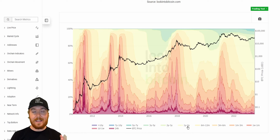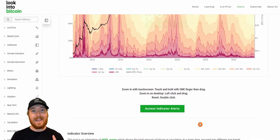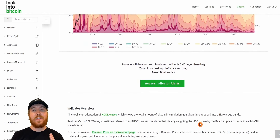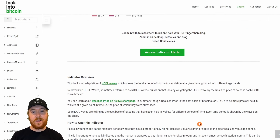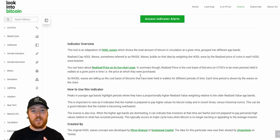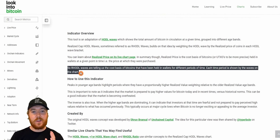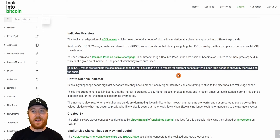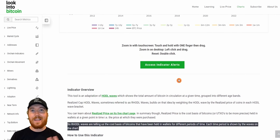Whereas the Realized Cap builds upon this by taking into account the average accumulation price of each of these bands. So we can see that the HODL Waves are telling us the cost basis of Bitcoins that have been held in wallets for different periods of time, with each time period shown by the waves on the chart.